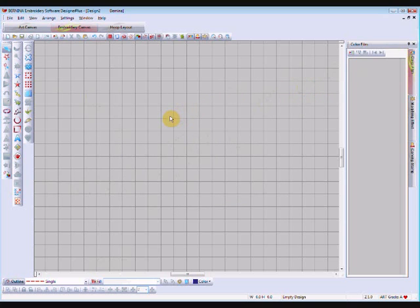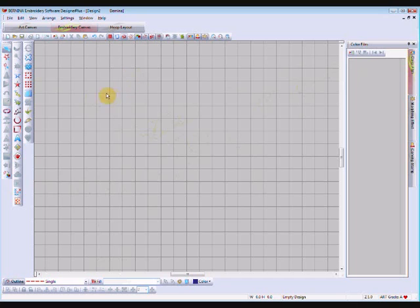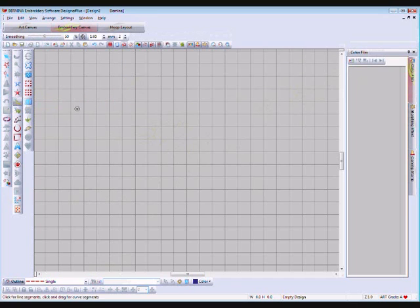I'm going to delete all of that and I'm going to show you a workaround to make the software give you offset lines for open objects. To create my open object I'm going to use the freehand tool because I'll show you something else along the way.